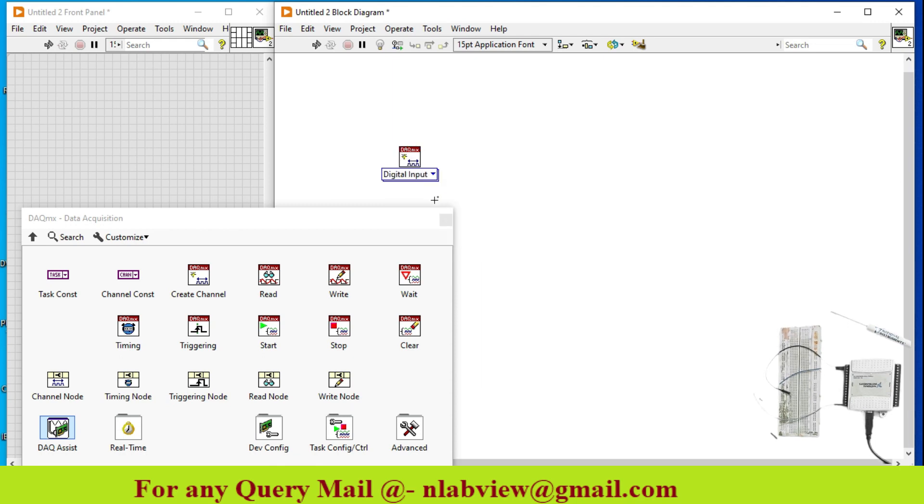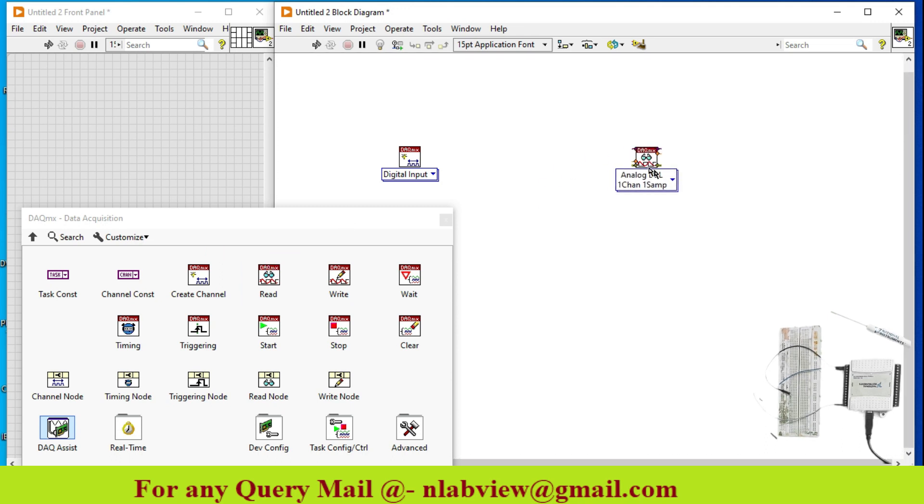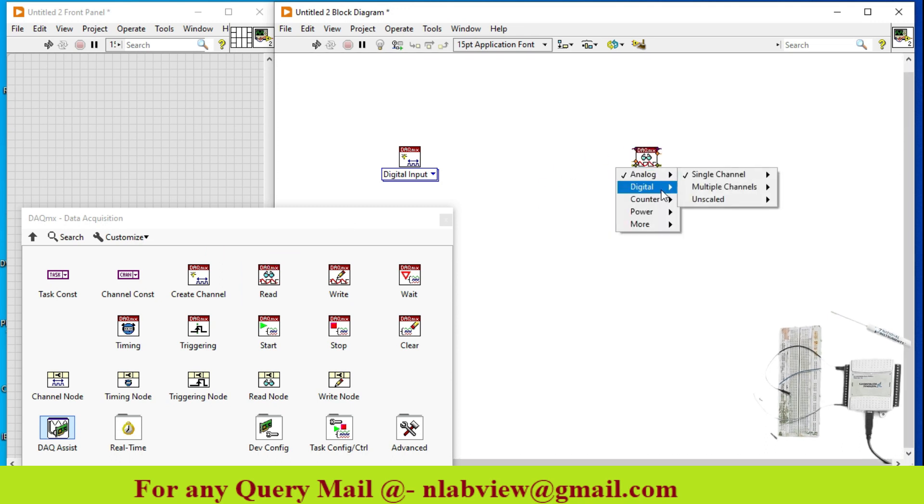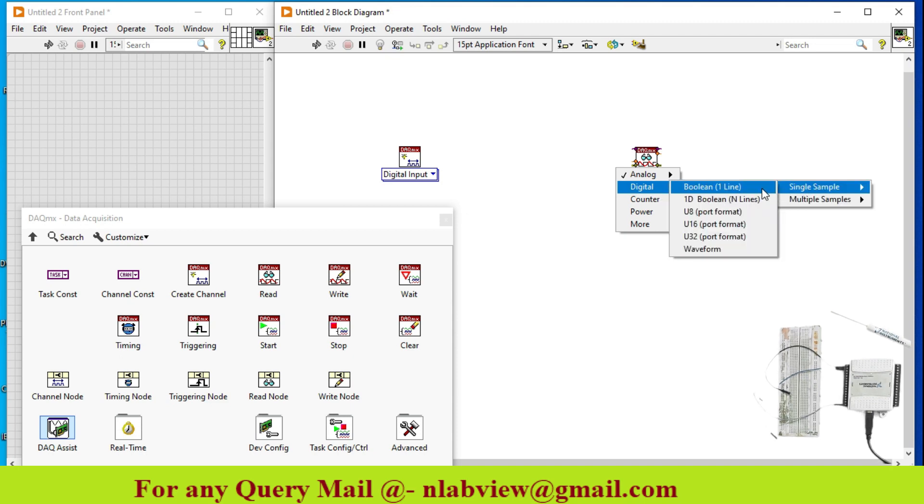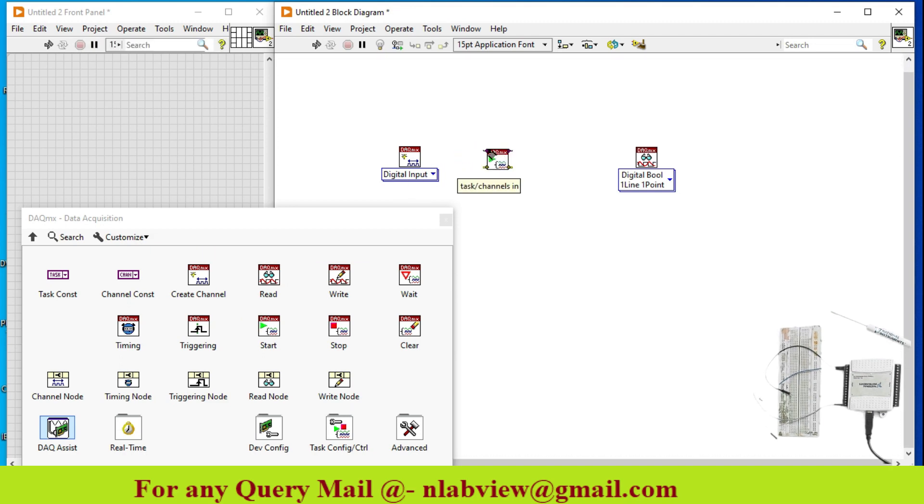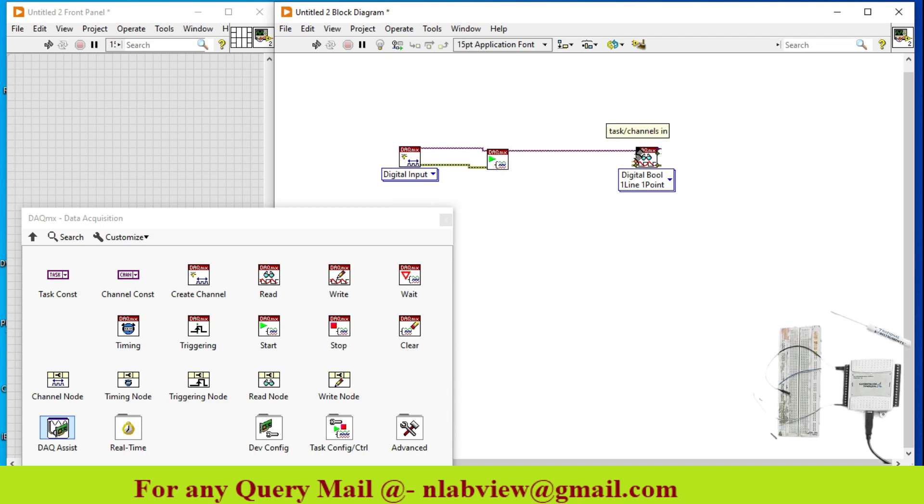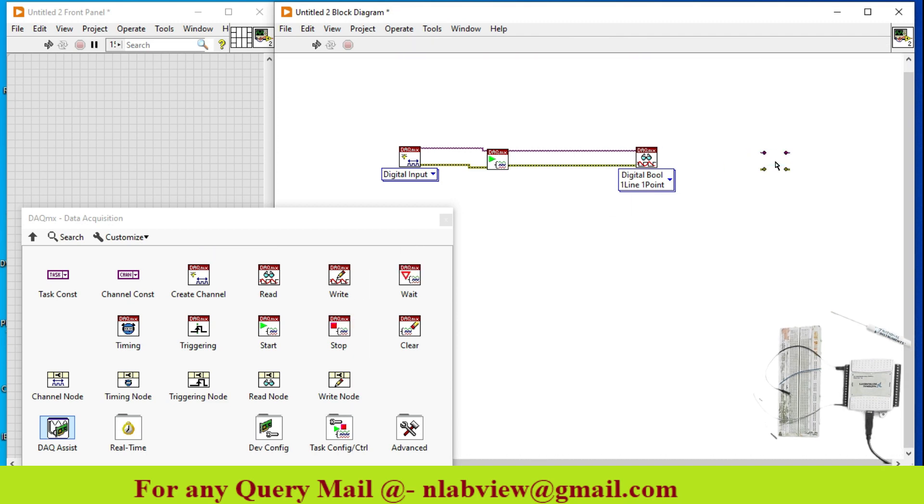Right now, I just want to read the signal and the signal is my digital single channel, single sample, line 1. Start the task, connect task into task out of every block or you can say every node, stop the task.